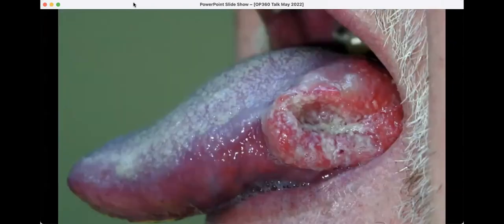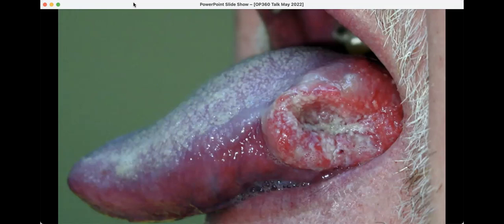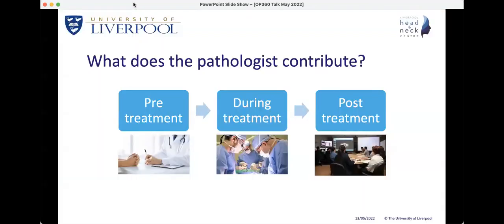So looking at oral cancer as an example — we could have looked at salivary gland or odontogenic tumors — but today we're going to look at oral cancer and what the pathologist contributes to the care of the oral cancer patient. Here is a patient who has a malignancy on the lateral border of the tongue. The pathologist contributes across elements of pre-treatment in the diagnostic phase, during surgical treatment, post-treatment, and discussions at the multidisciplinary team.